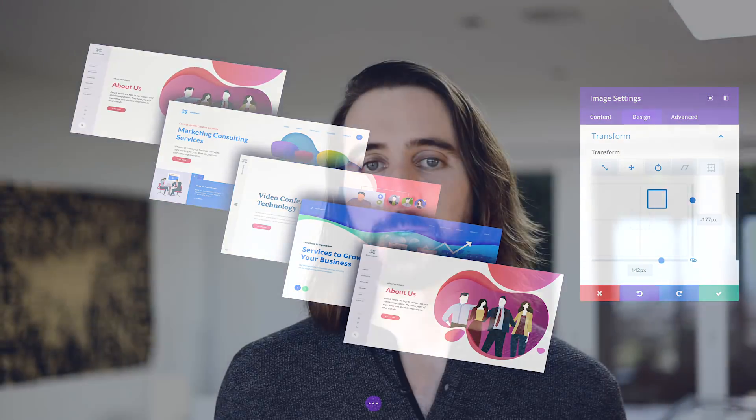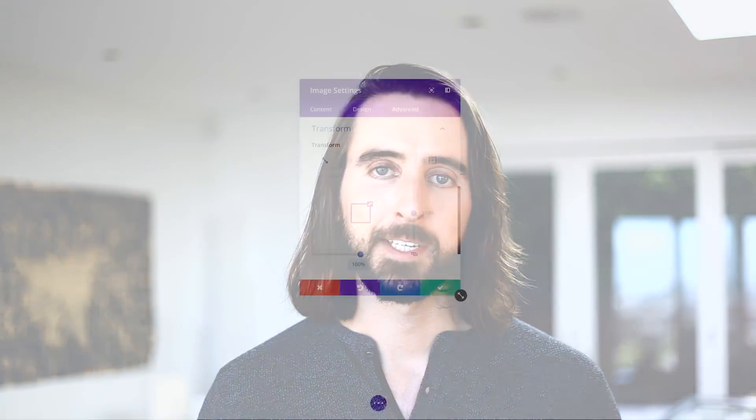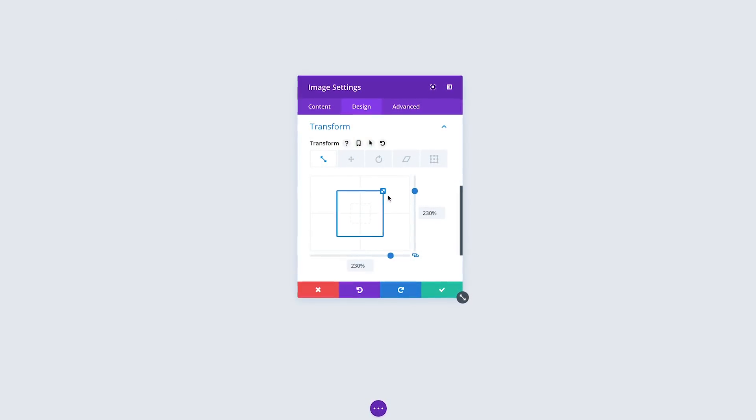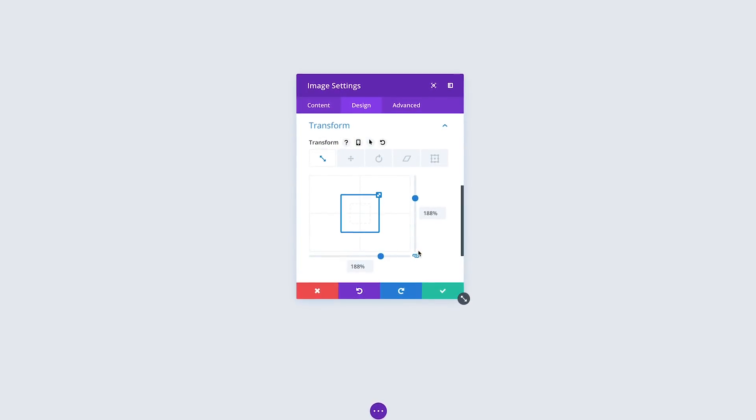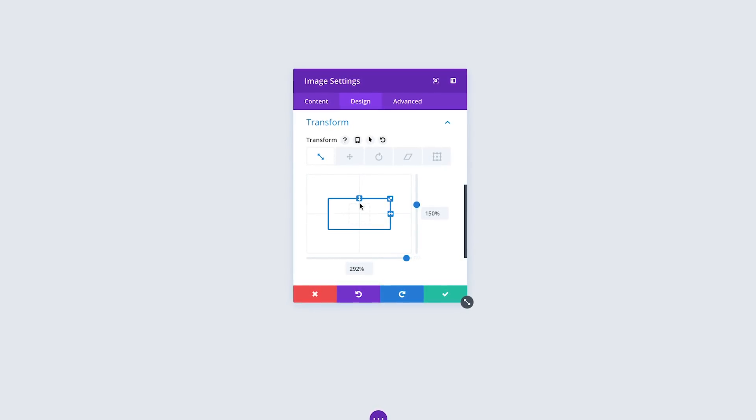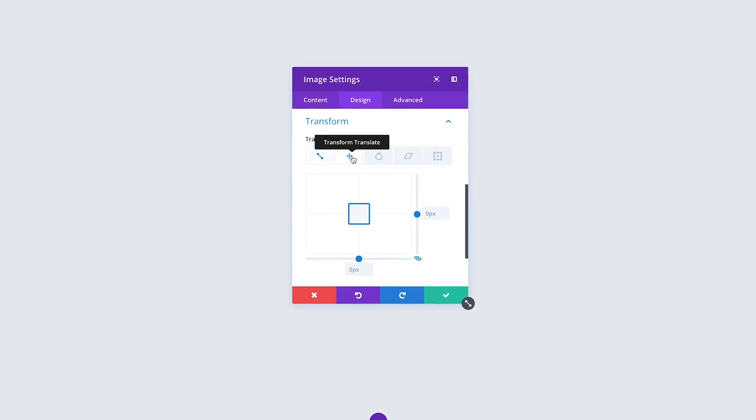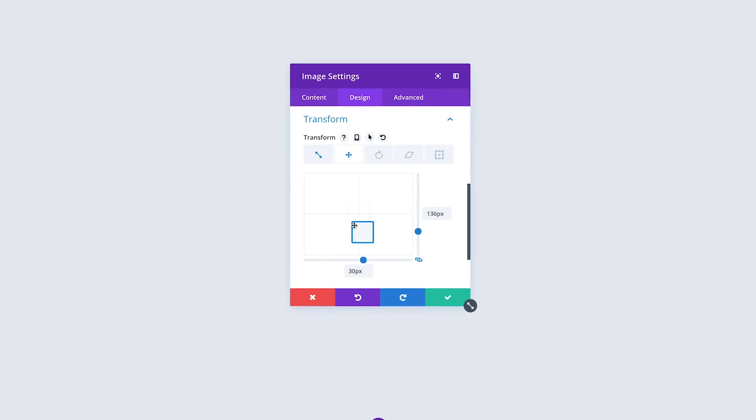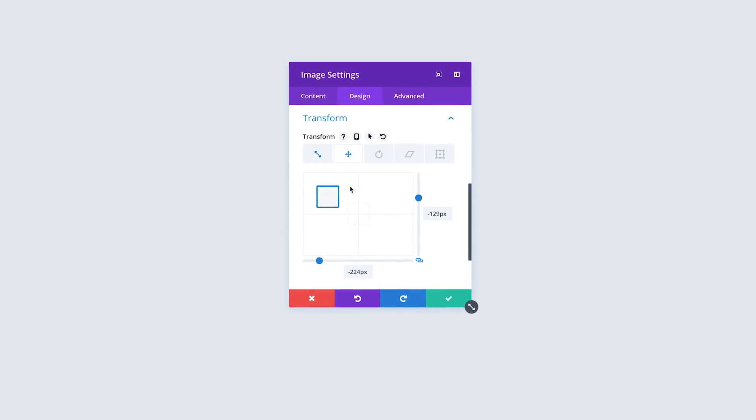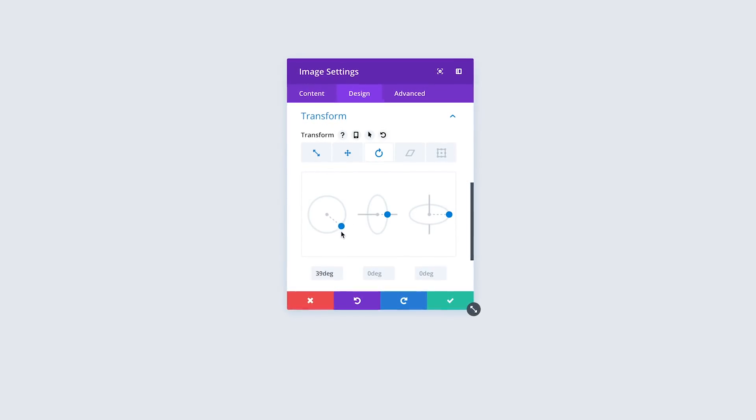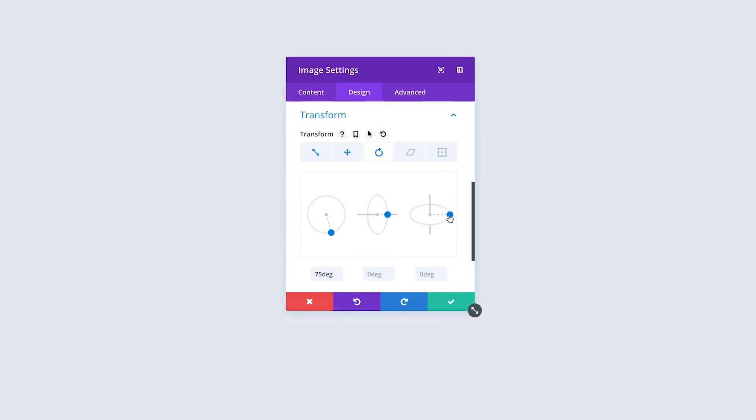With the new transform controls, you can easily adjust the appearance of any module, row, or section using a combination of new settings. The transform interface has been built to allow for visual control over your design. Instead of a long list of indistinct sliders, Divi presents you with visual controls that describe each transformation in a visual way.